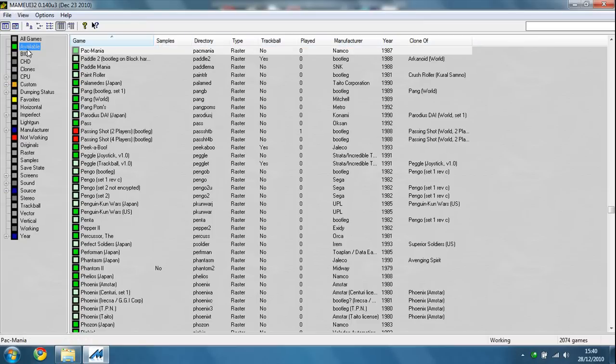Now I would recommend going and clicking available, then it will only let you select games that you can play, not the broken ones.